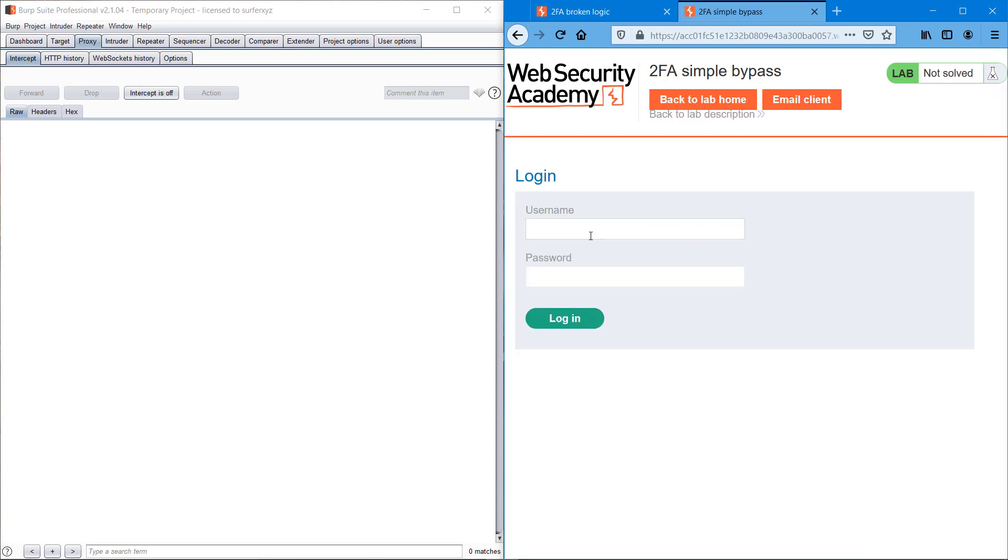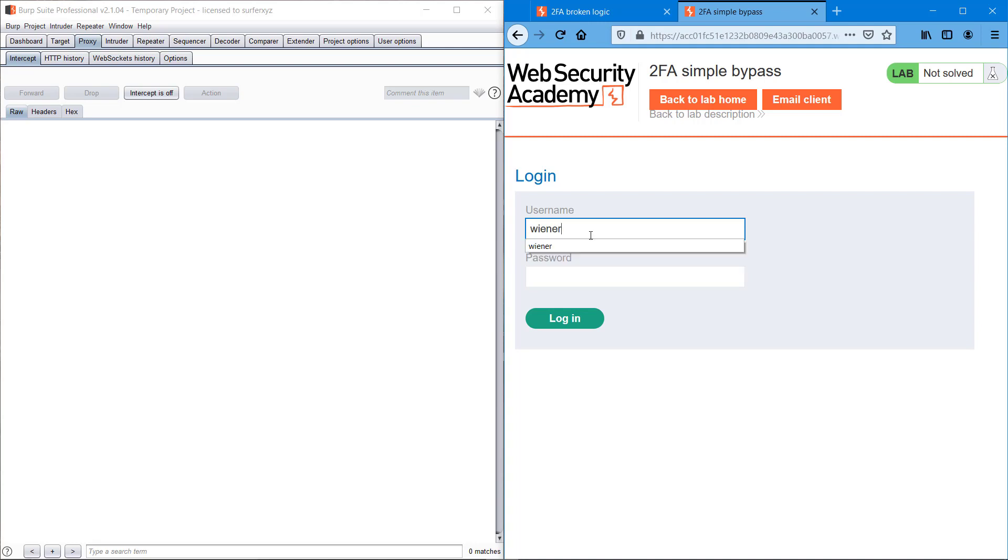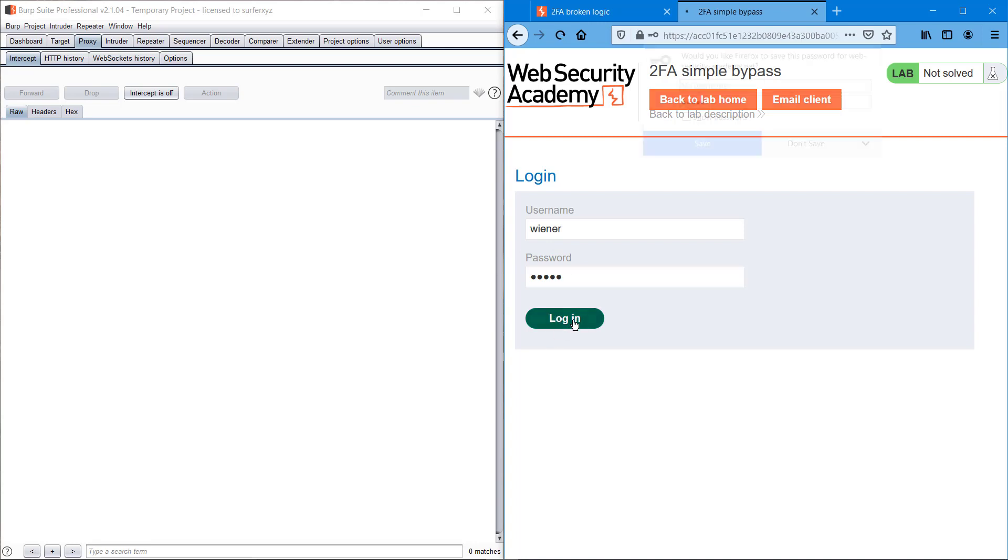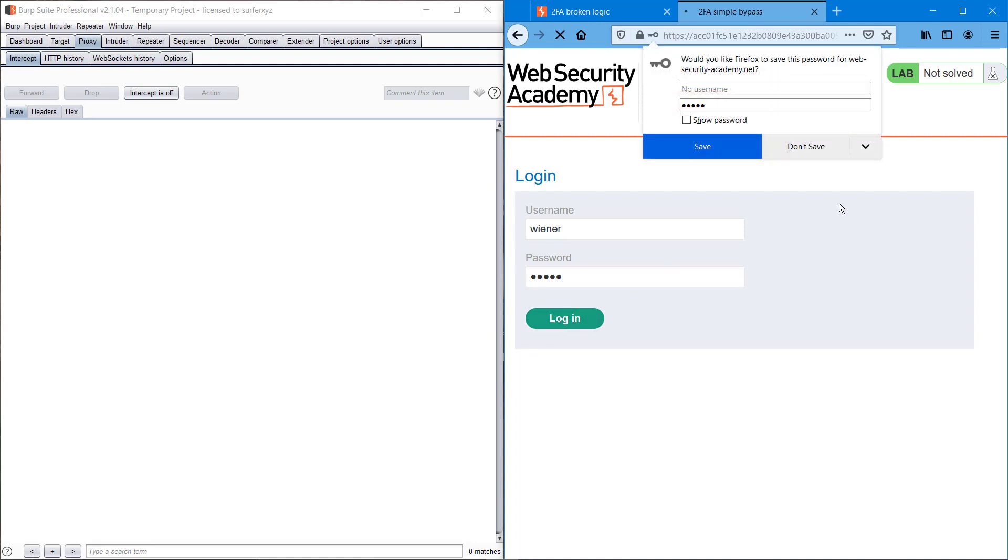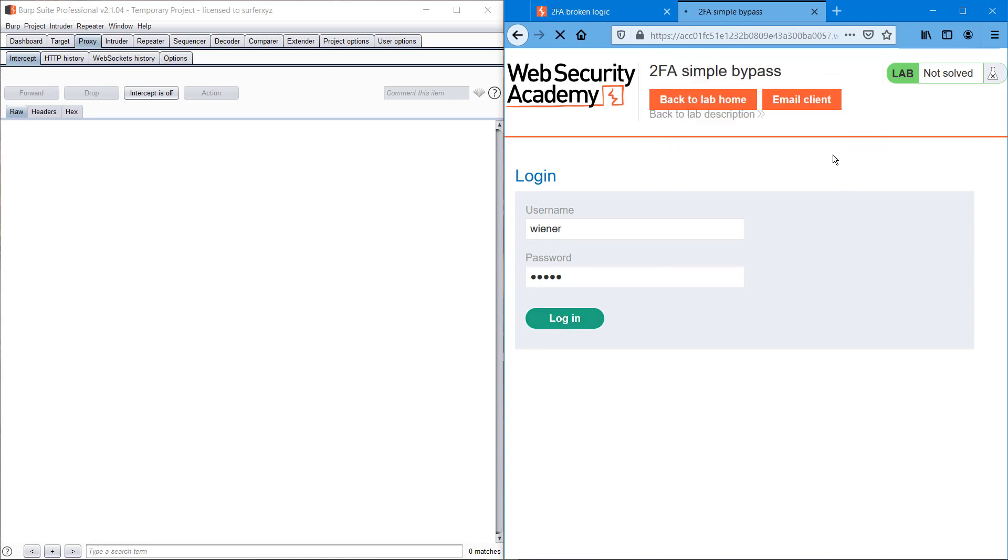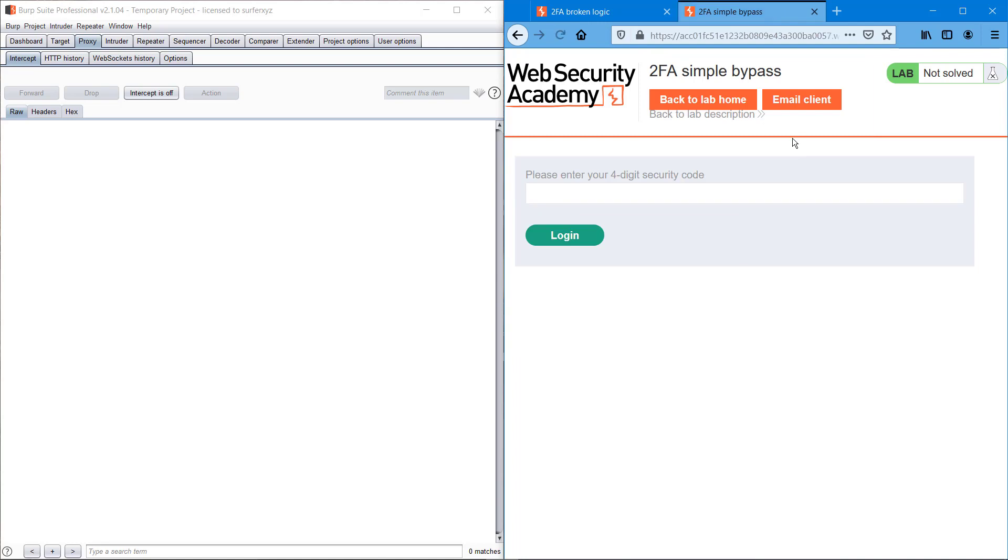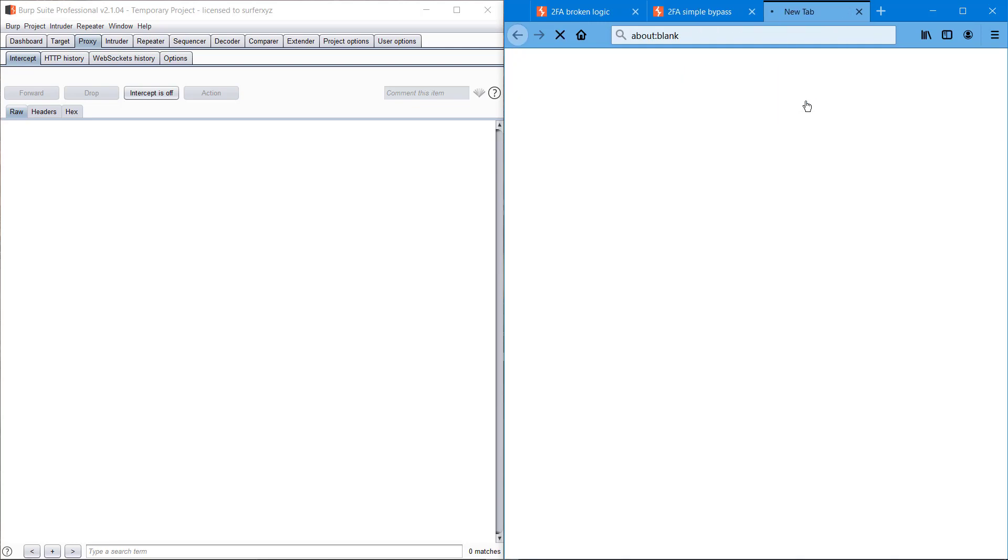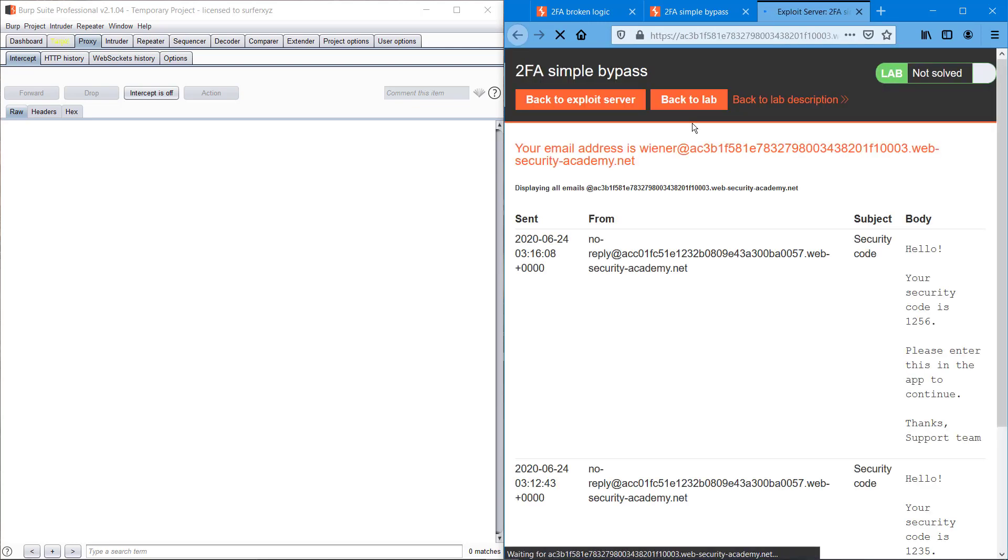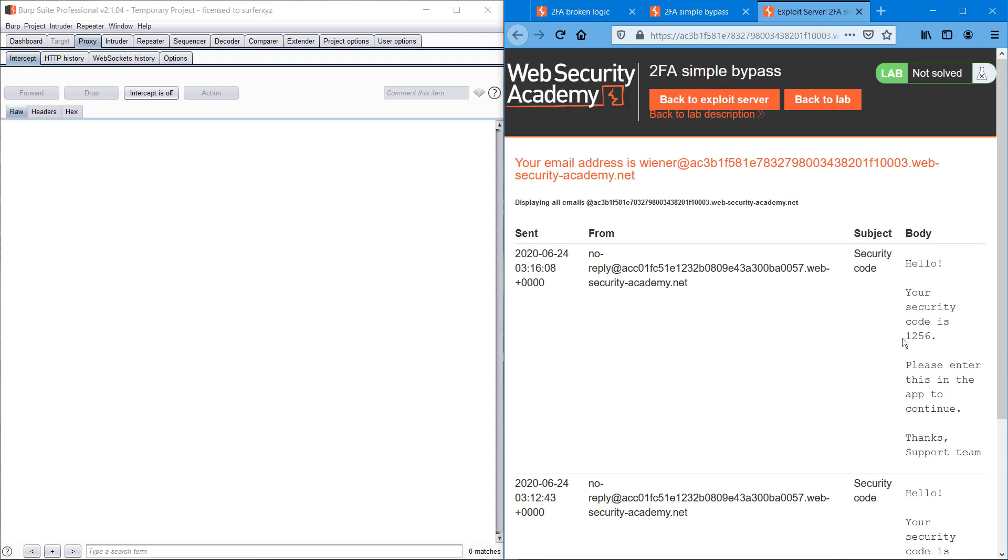We can type our name Peter. Yeah, they are requesting for OTP. I think it is available here. Hello, yeah, one two five six.